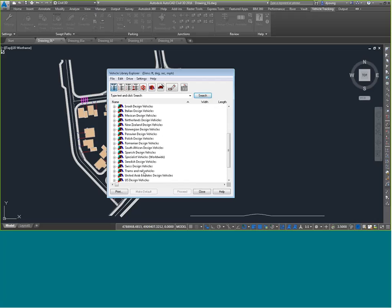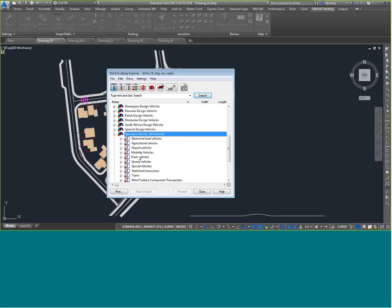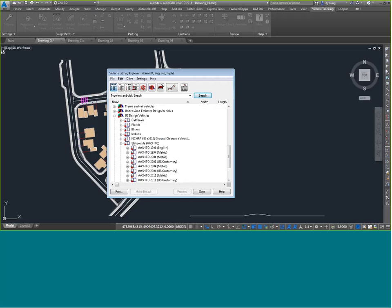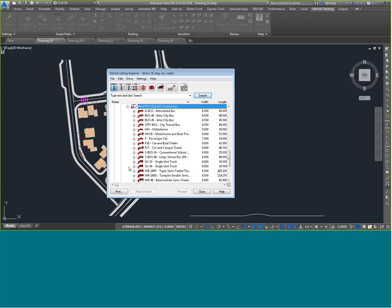There's also tram and rails — downtown Atlanta has a streetcar, so we can see how that performs. And specialist vehicles: query vehicles, port vehicles, stretch limousines, wind turbines, all sorts of things. I'll look at the US design vehicles under AASHTO 2011, and start with something simple like a UPS truck, the SU-30.